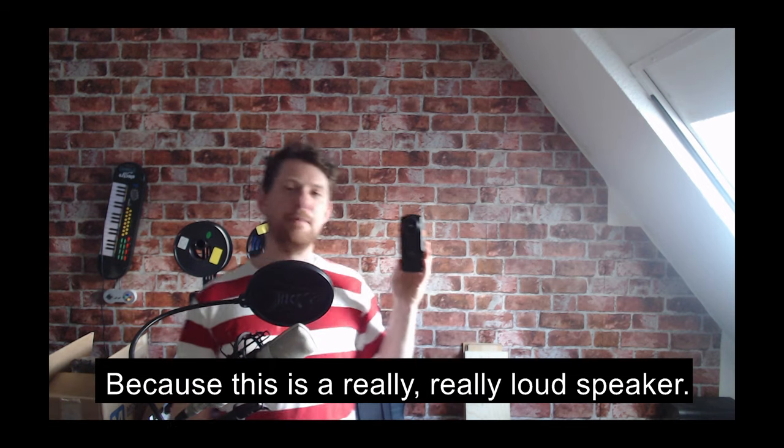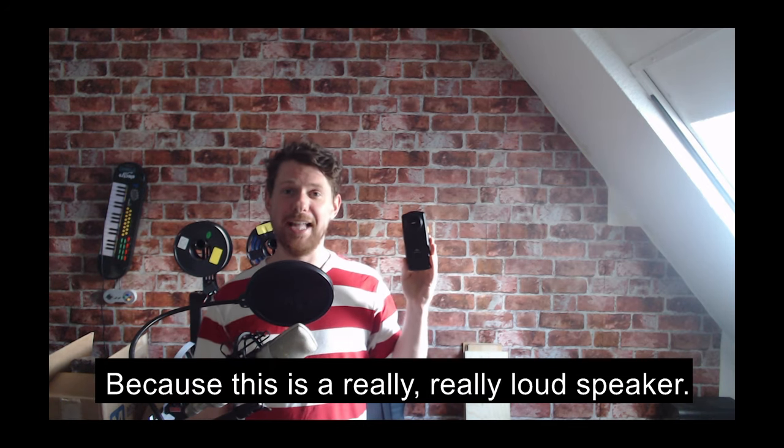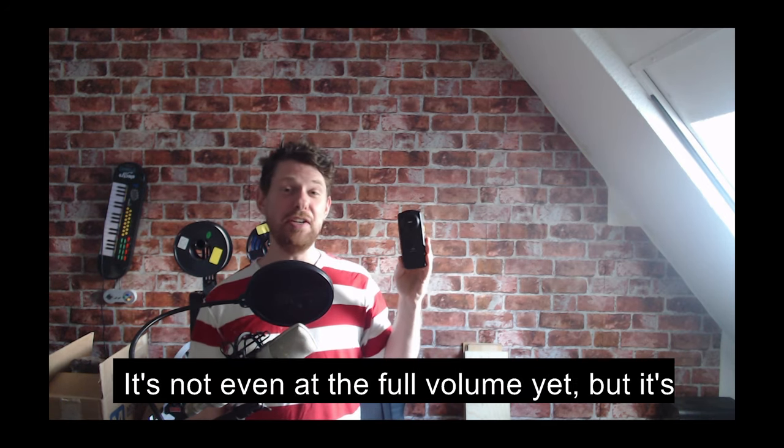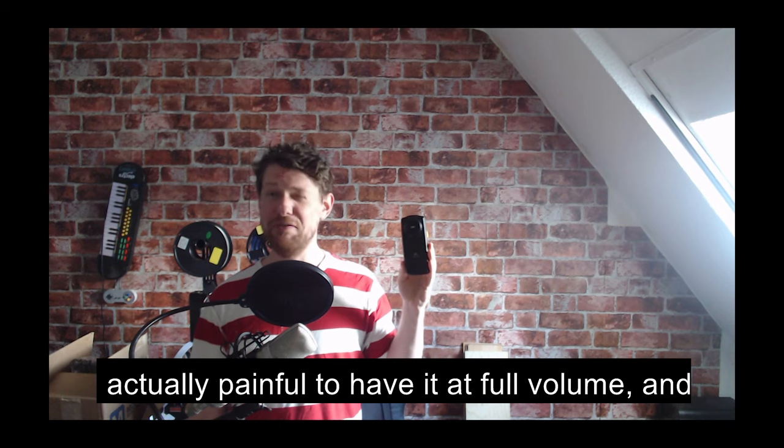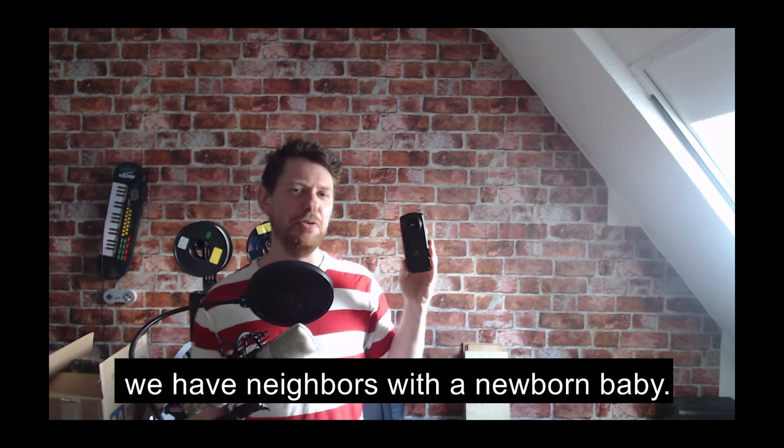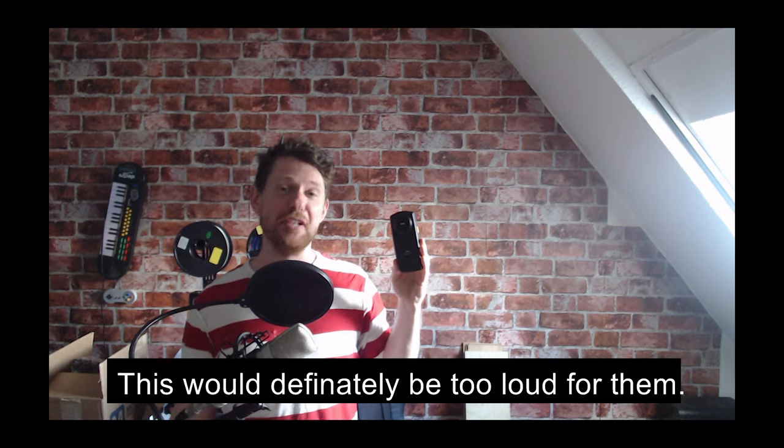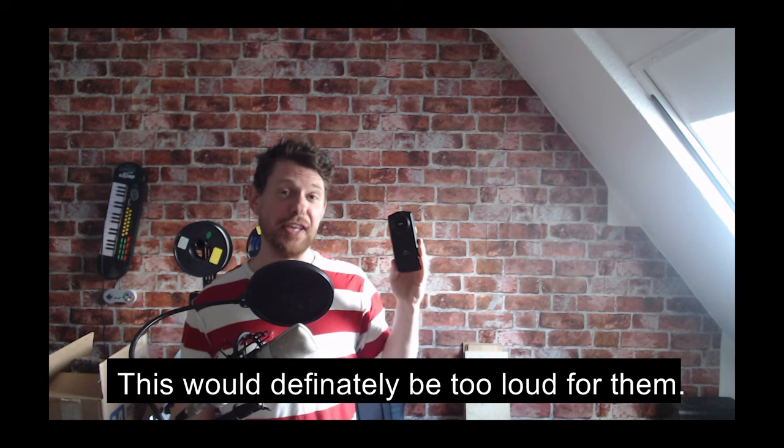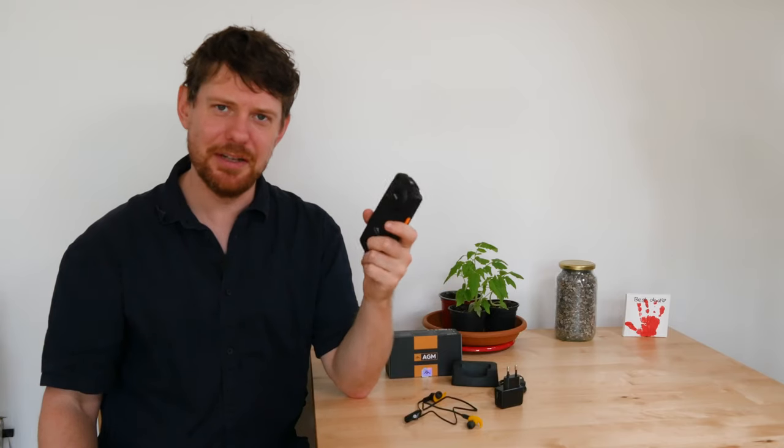So just how loud is the M7's speaker? Well, the fact that I've come to the workshop will probably tell you everything you need to know. Yeah, the speaker's pretty loud.